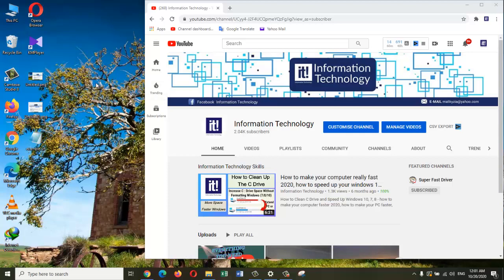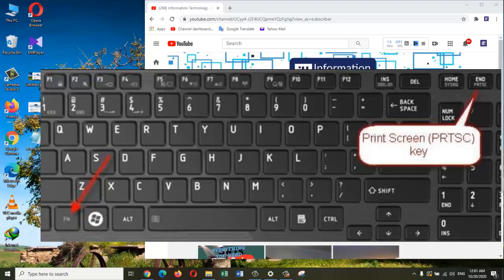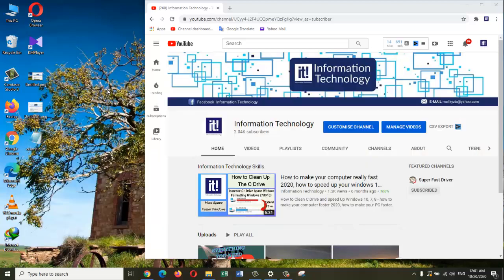But another great technique is if you press the function and Windows key together with the Print Screen button, it will automatically save a copy of the screenshot in the Pictures folder.